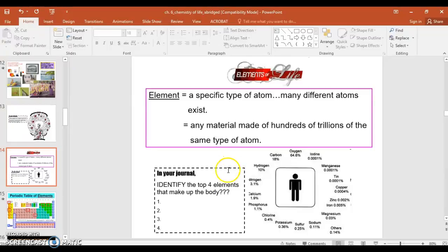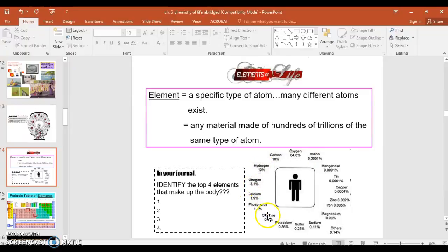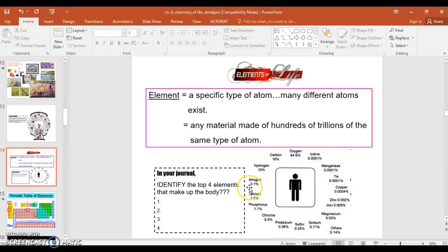The task here is identify four elements that make up the body, the top four. You study the percents here around the individual and the four top or highest percents you're going to write down in a list that represents the four most common or most abundant elements or types of atoms in the body.